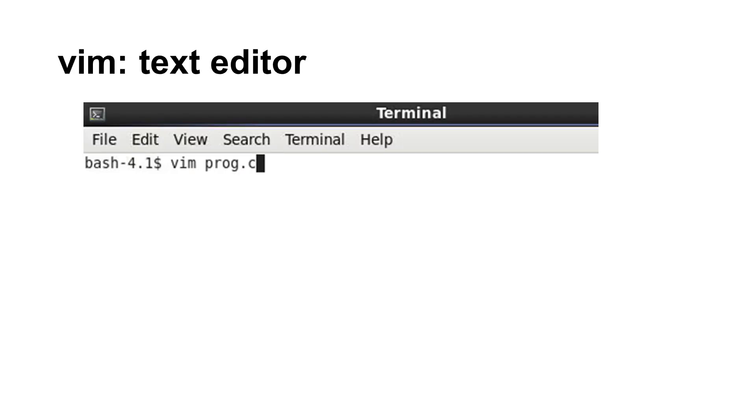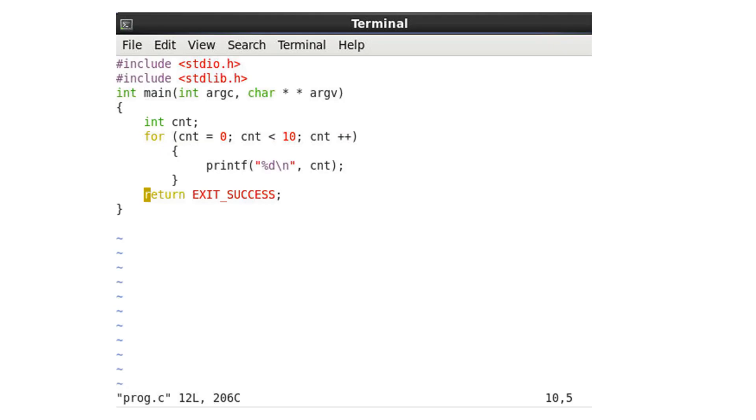Linux has many text editors. One of them is called vim. You can use vim to create a text file. In this example, the text file is called prog.c. Suppose this is the text file you create. It is a c program, printing 0, 1, 2, and 9. Do not worry about this c program for now. Simply treat it as a text file.